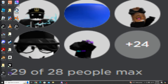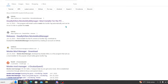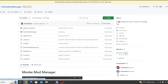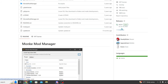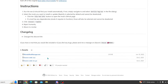The first thing you're going to want to do is open up your browser. Then you're going to go ahead and search up NikeMod Manager. Then you're going to want to head to this link right here on GitHub. You're going to want to come over to releases on the side, you're going to click that, and then you're going to go ahead and install this one right here.